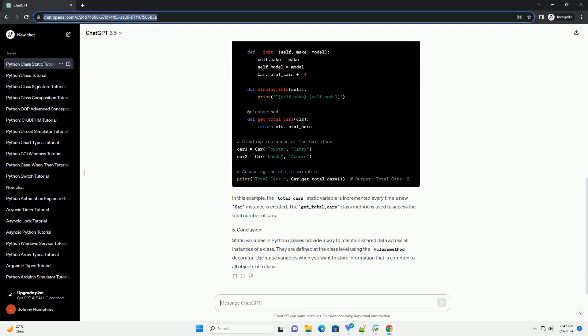Let's create a class named car with a static variable total_cars to keep track of the total number of cars created.